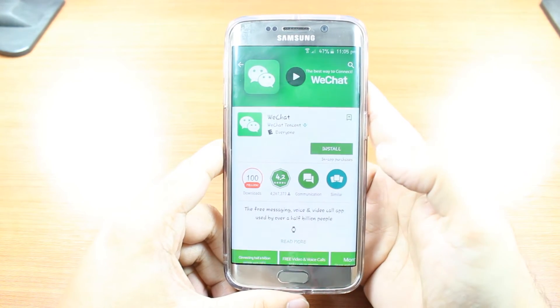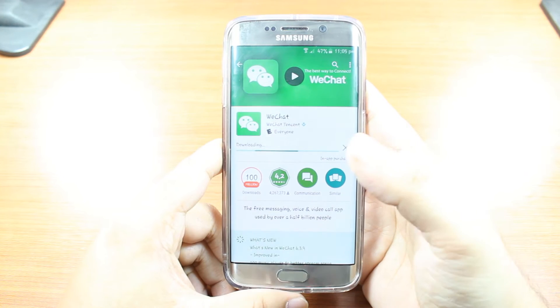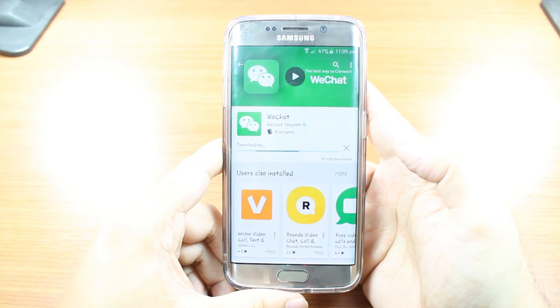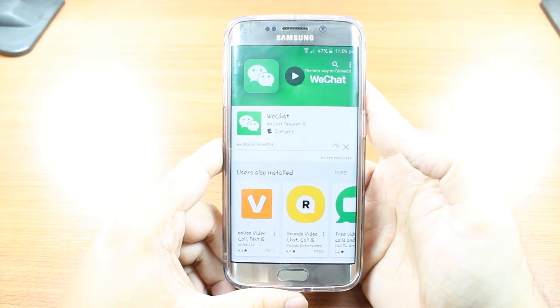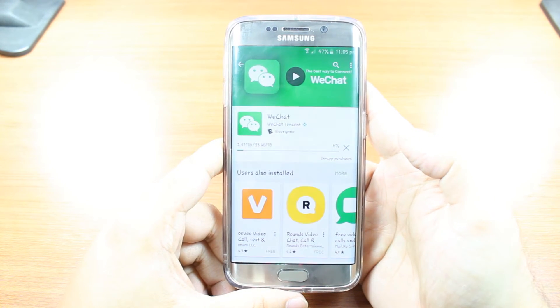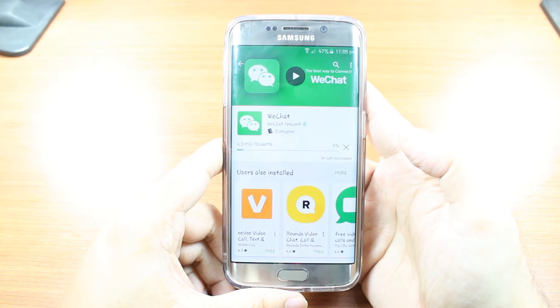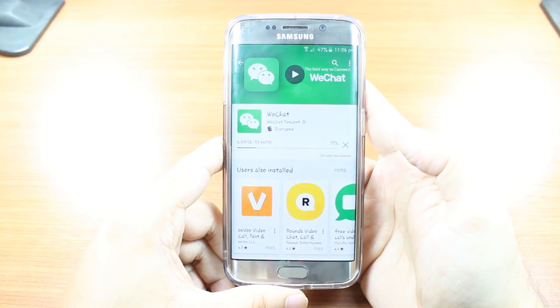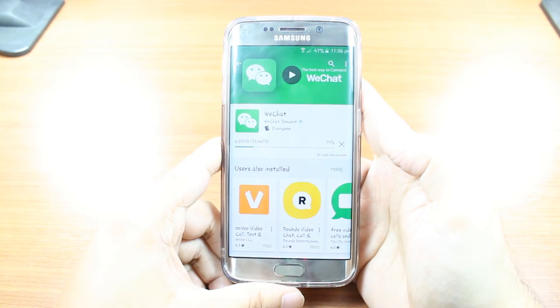Hit install, accept the terms and conditions. It's downloading now — as you can see it's only 34.46 megabytes. We have to wait a bit.